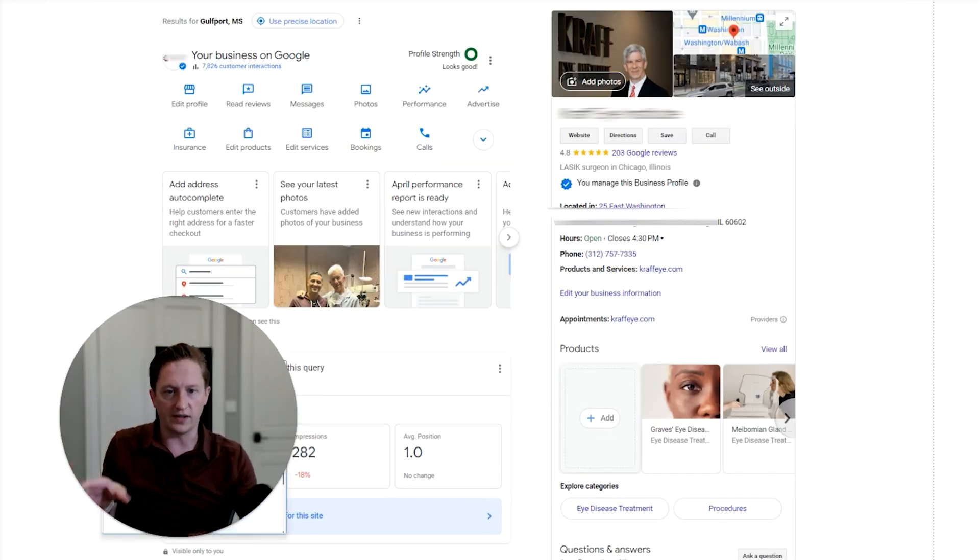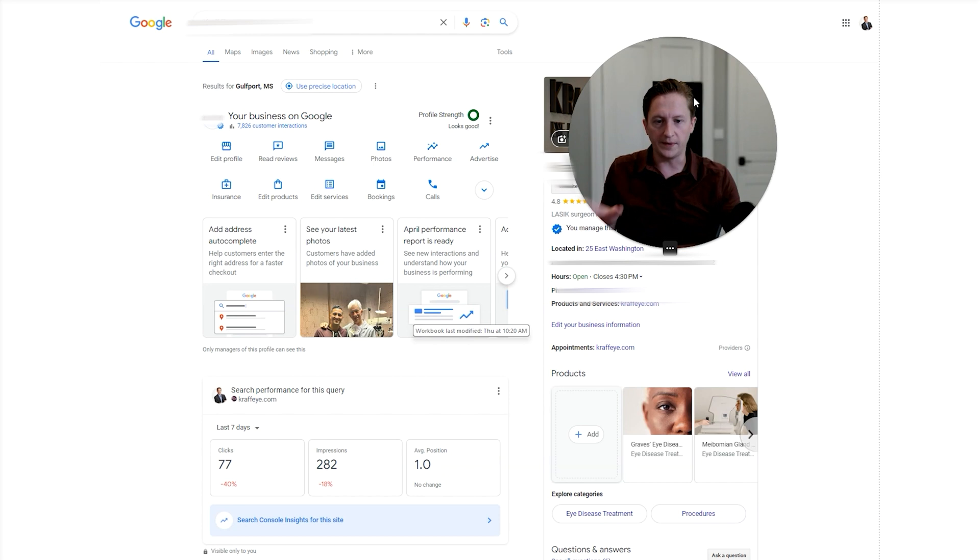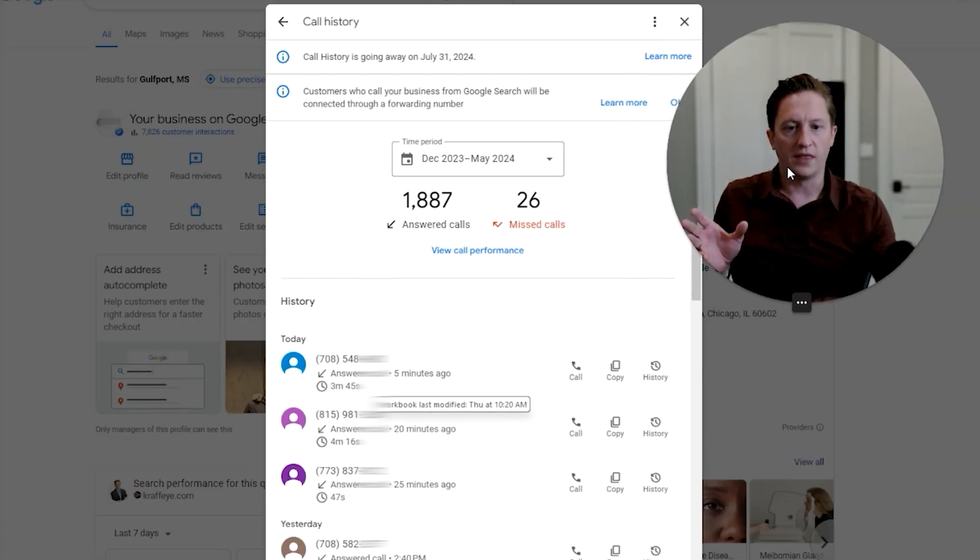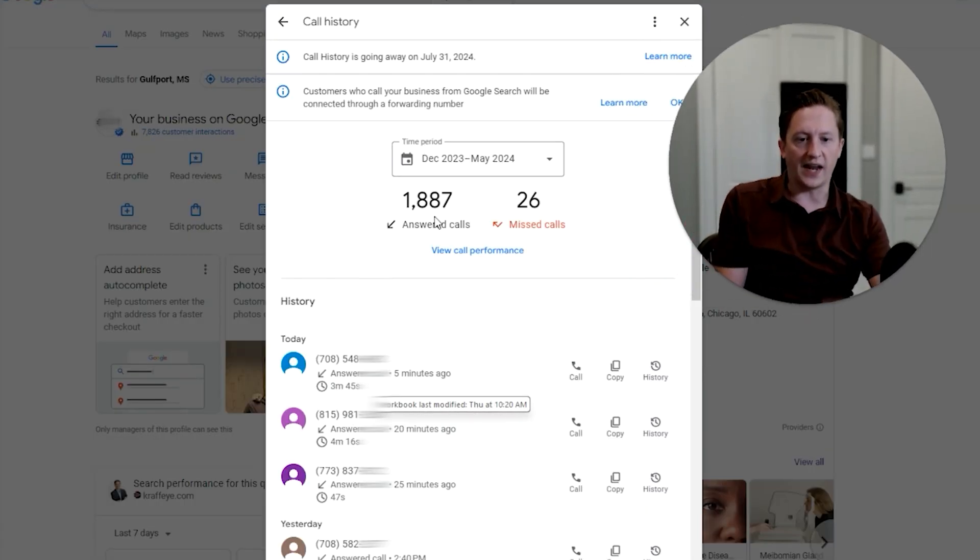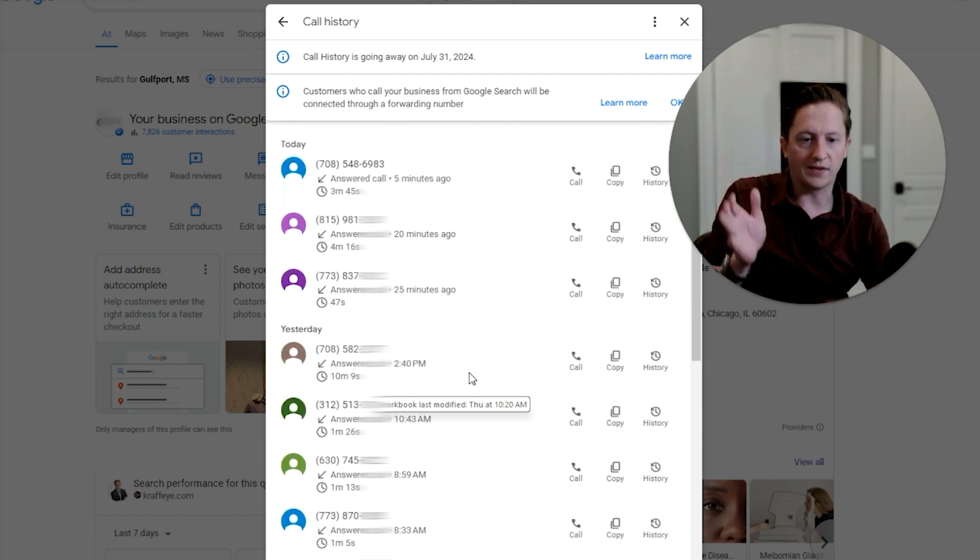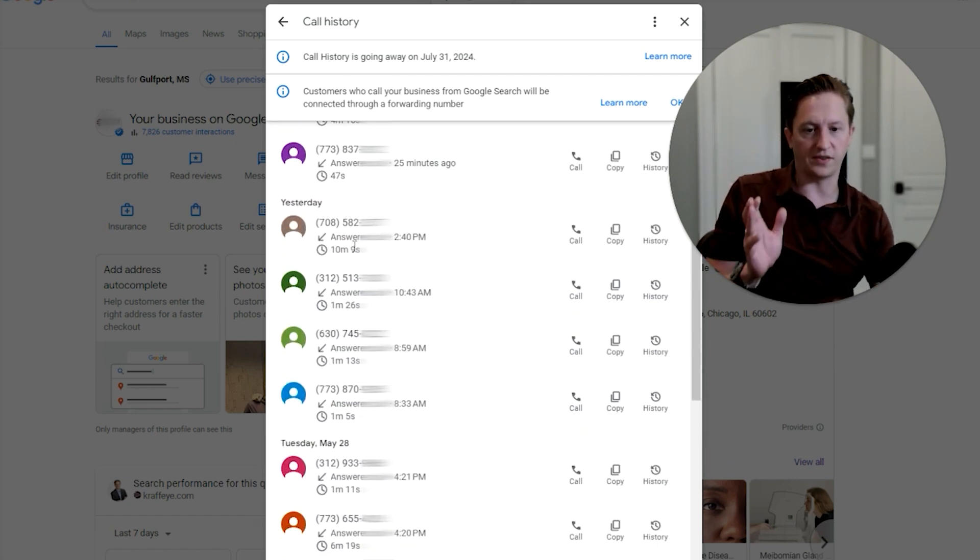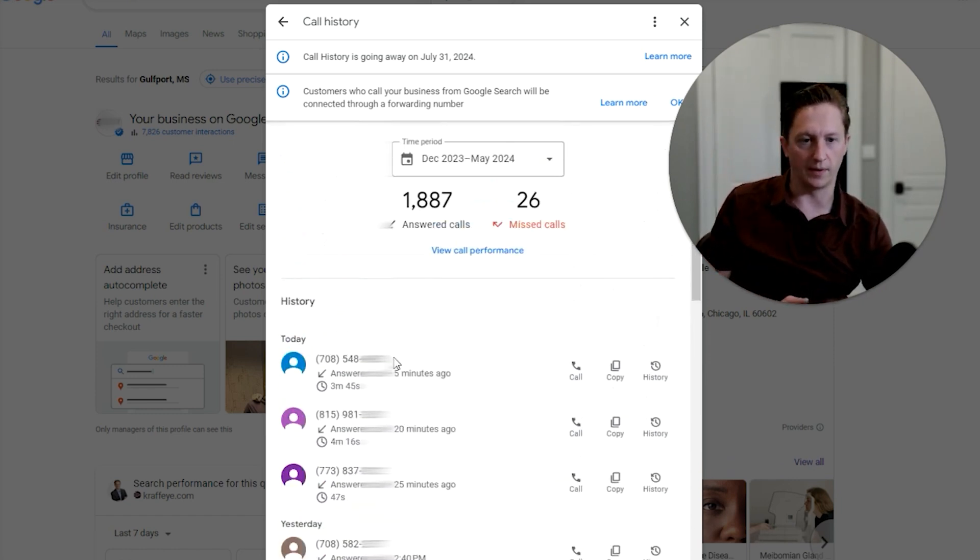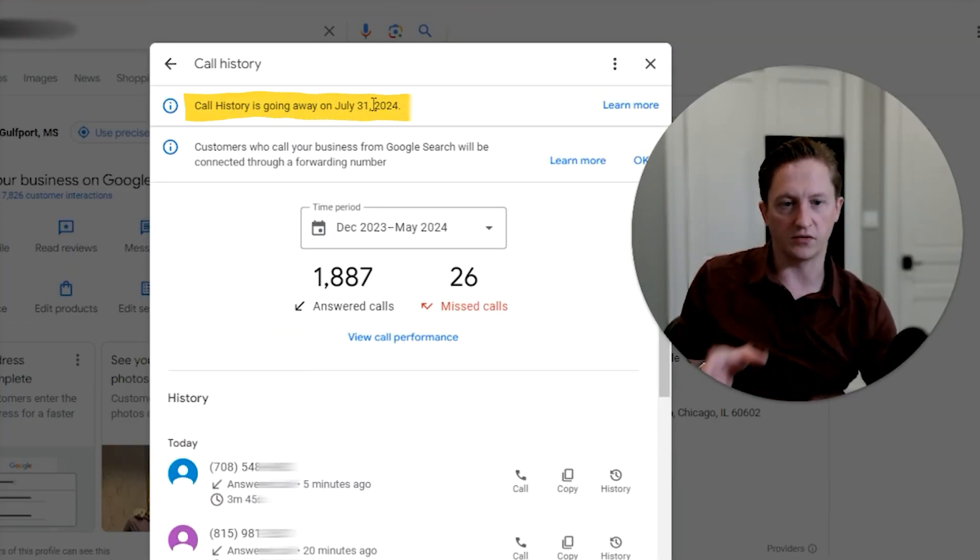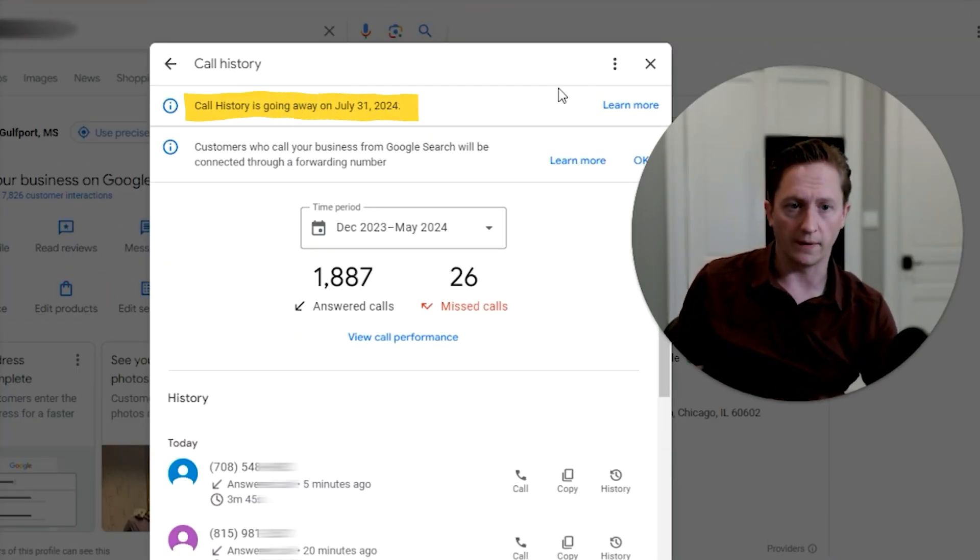Let me show you what call history is first. This is a GBP. If we click on calls, we basically get to see how many answered calls, how many missed calls, and then we have a track of all of the calls, the duration, the phone number it came from and all of this. So this is what's going away as of July 31st of 2024.